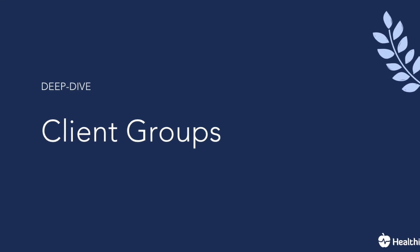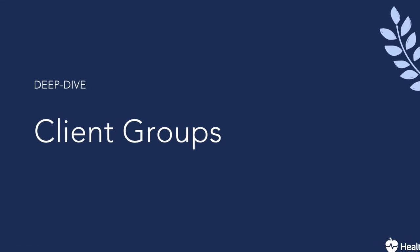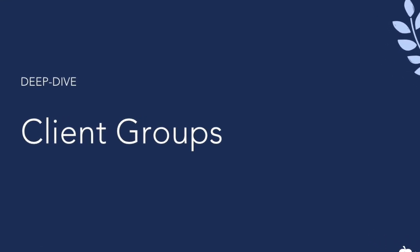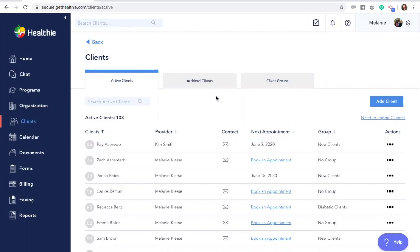Hi, welcome to Healthy's deep dive video on setting up client groups. In this video, we will cover how to create a new client group, ways to add a client to a group, how to change a client's group, how to sync groups with other Healthy features, and how to delete a group.